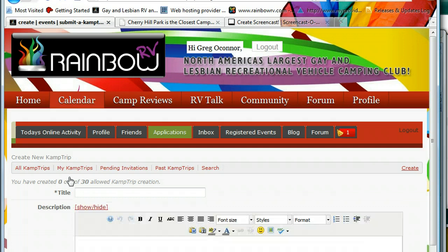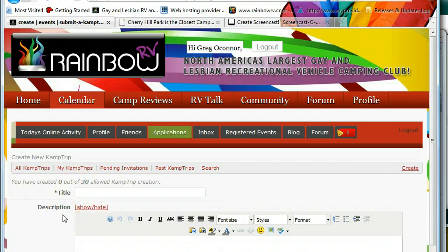Remember, camp trips are unhosted, impromptu little get-togethers. So when you're a creator of the event, you're not really a host — there's no paper plates to buy or money to collect. So here we go.